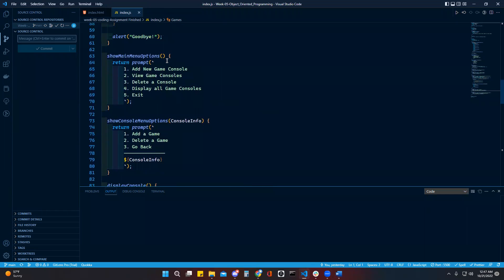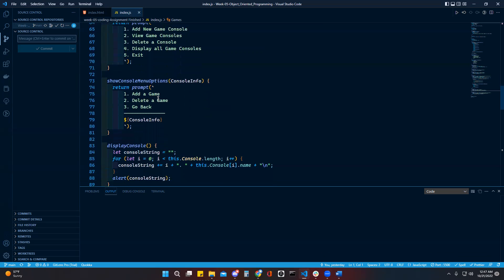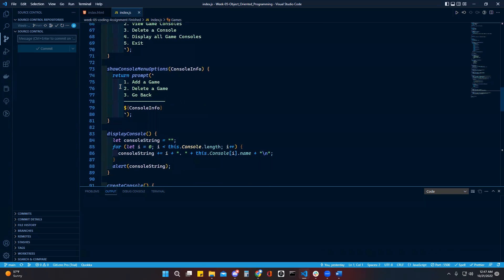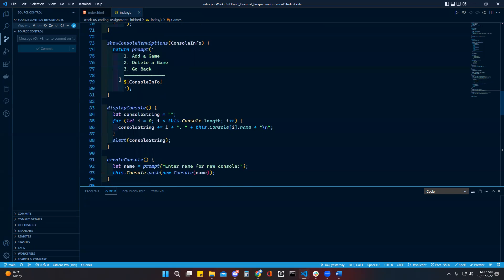Then I have the prompt to have all your options here: add a game, view game. These are all the consoles, so you can add different consoles. And then I have another prompt once you go into a console to add a game or delete a game.